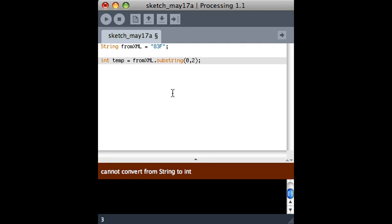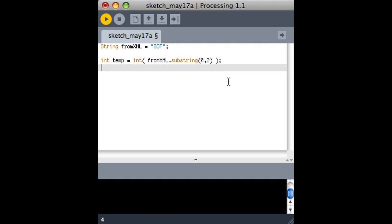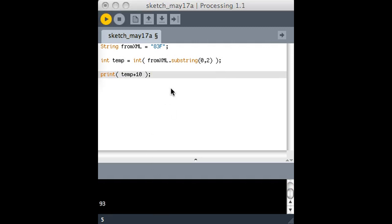So one way we can convert from a string to a number is to just use the int function and say anything inside here, change it to an integer before you assign it to temp. So that works fine. And I can't really see anything here, but if I wanted to now print something like the temperature plus 10, it should throw back 93. So I'm able to deal with it as a number now.